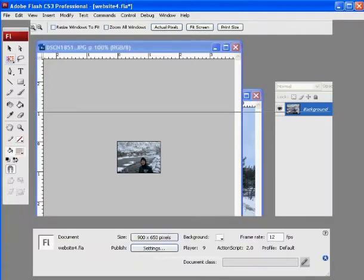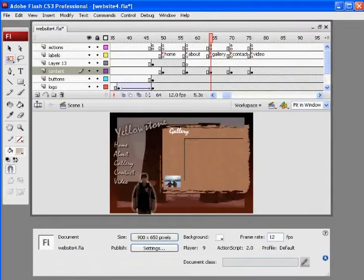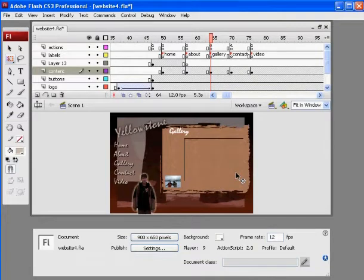Now back to Photoshop. I mean back to Flash. Okay, on the Gallery page, I've made a couple of quick changes I want to show you guys.